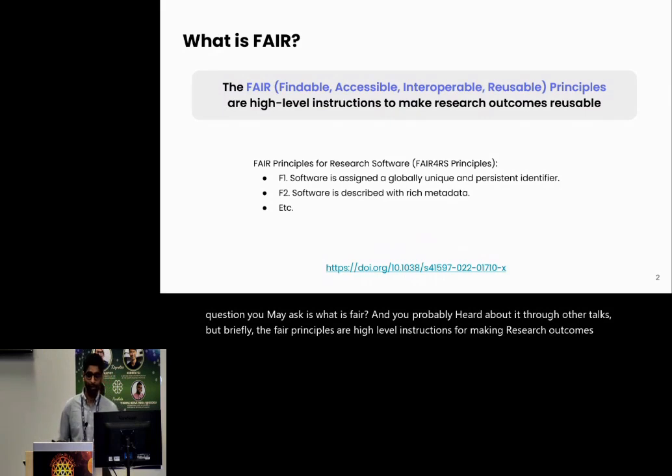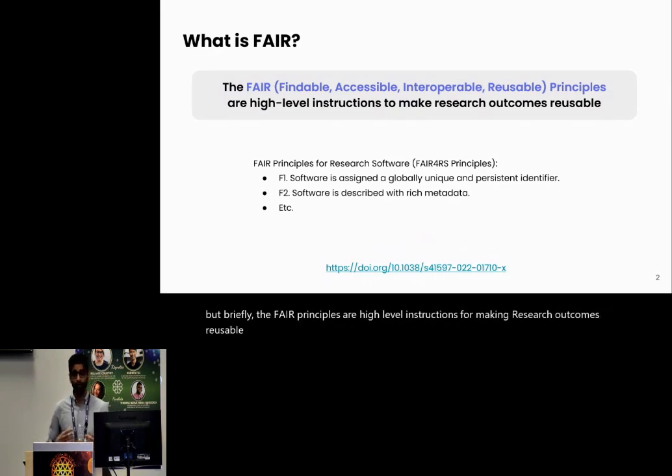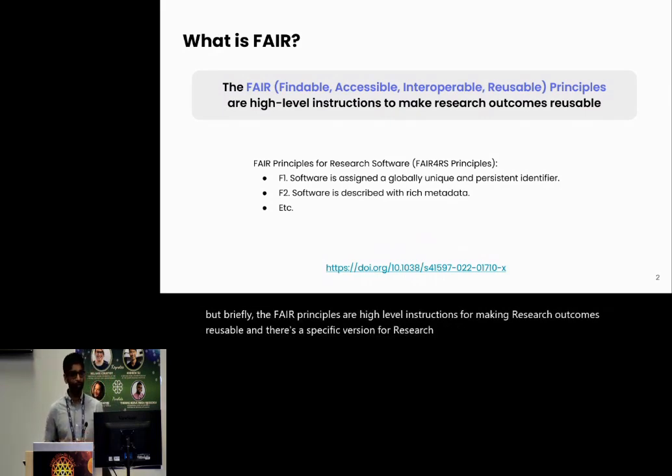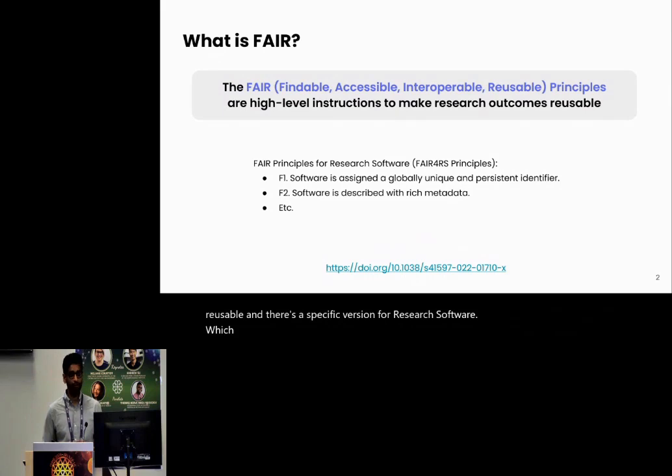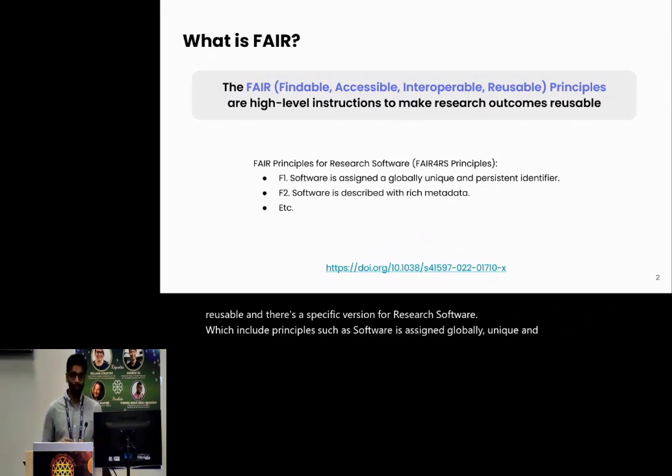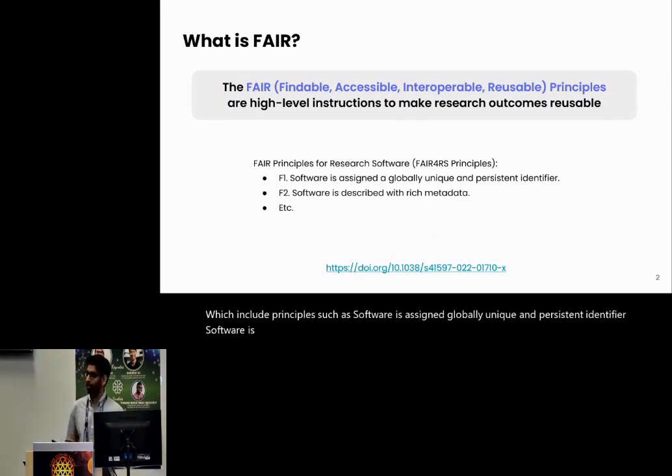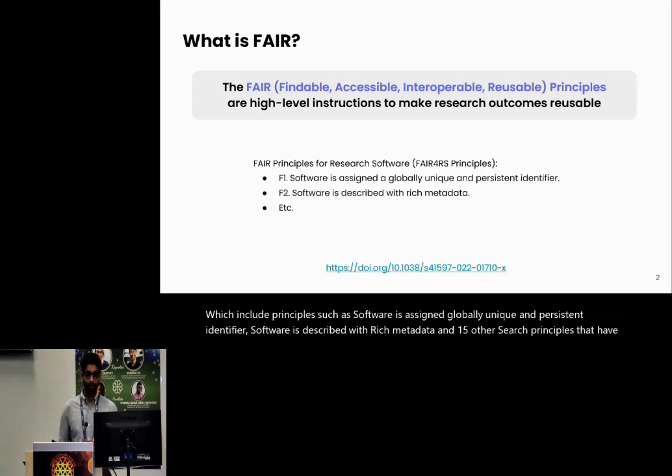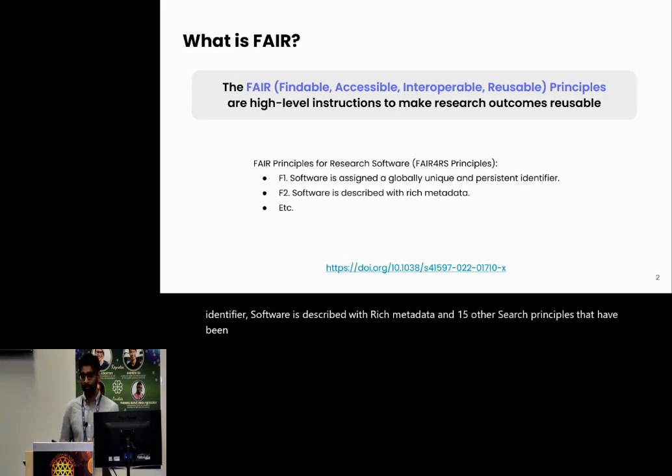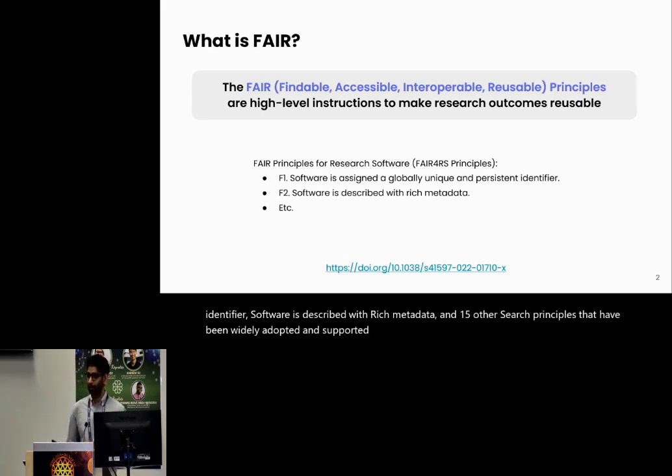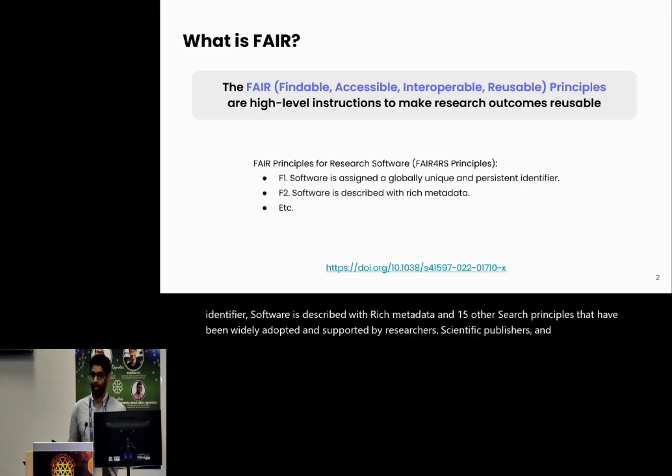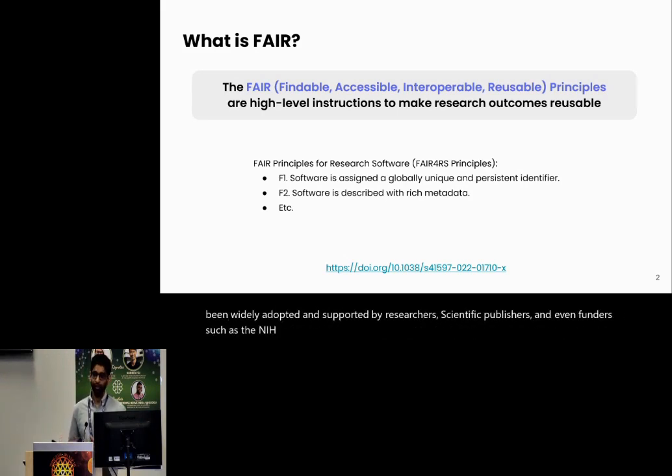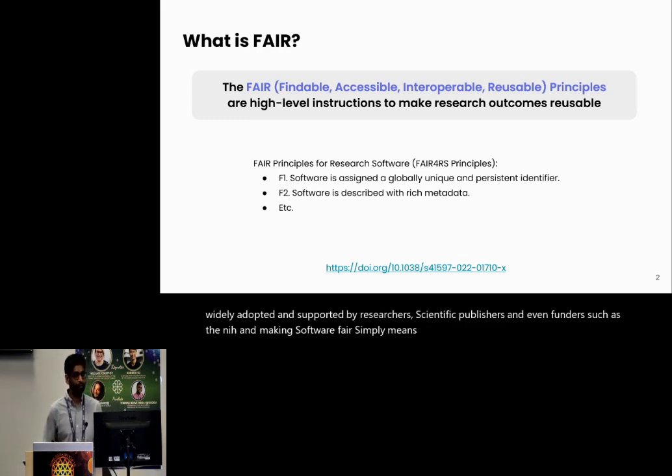There's a specific version for research software which includes principles such as software is assigned a globally unique and persistent identifier, software is described with rich metadata, and 15 other such principles that have been widely adopted and supported by researchers, scientific publishers and even funders such as the NIH. Making software FAIR simply means complying with each of those FAIR principles.